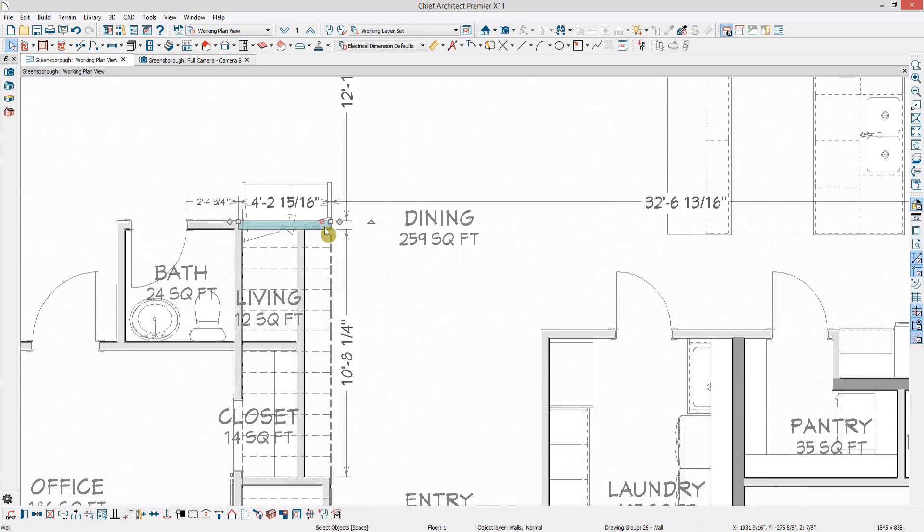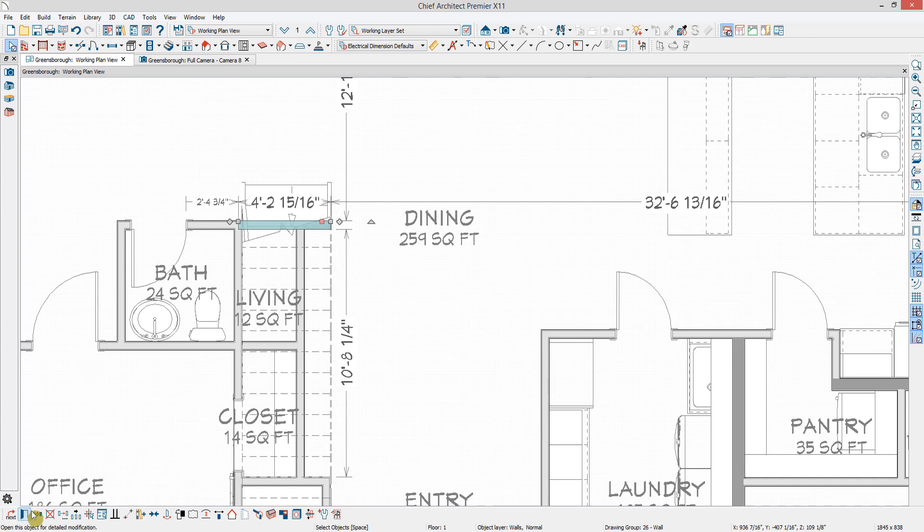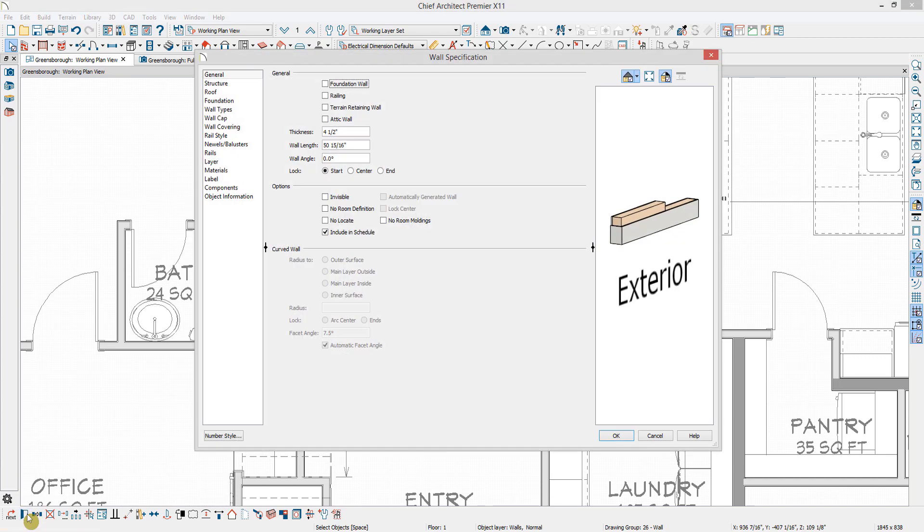I'll open it up for specification, and in this general panel under Options, I can check the box for No Room Moldings.